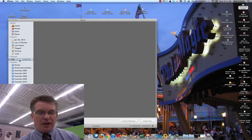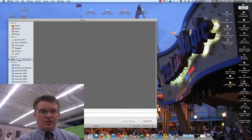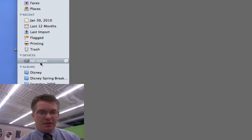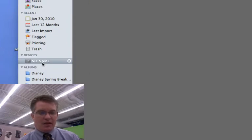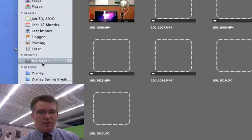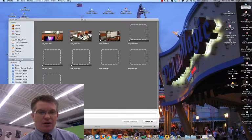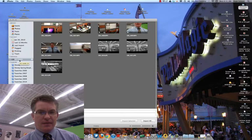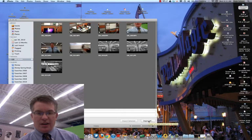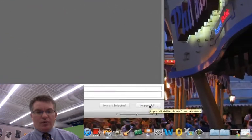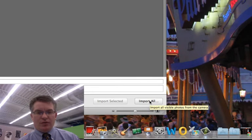So it's recognized my camera and it's looking on my camera to see if there are any videos which there should be. And it's going to kind of get a sense of what all those videos are and there they are. And then I have the choice then at that point to just go ahead and import all. And what it will do is it will go ahead and bring those in.